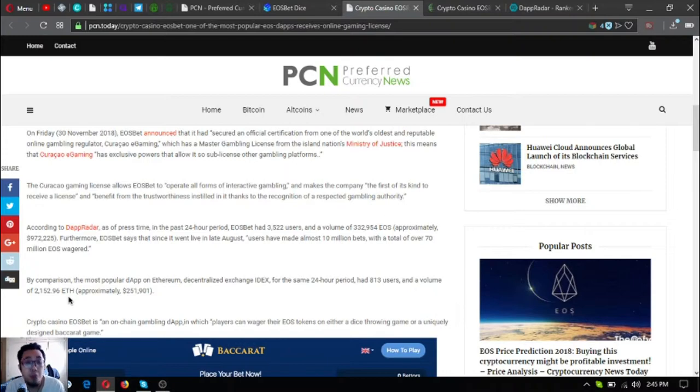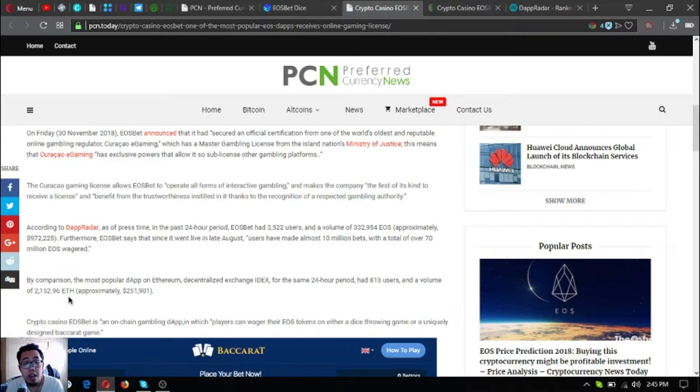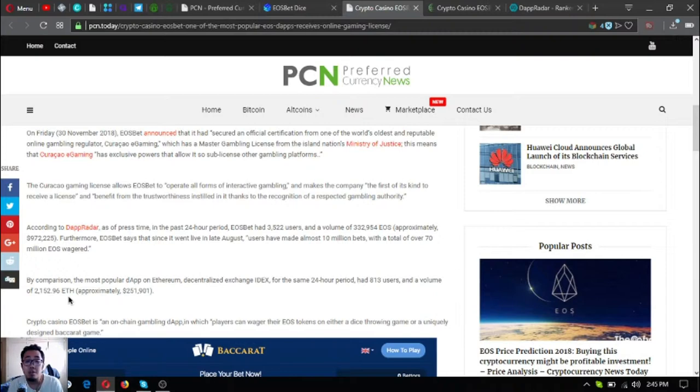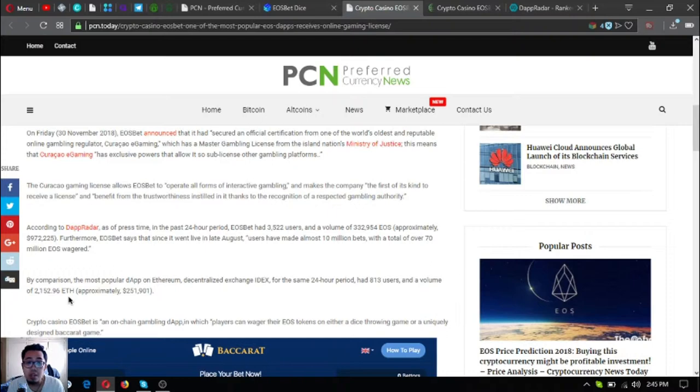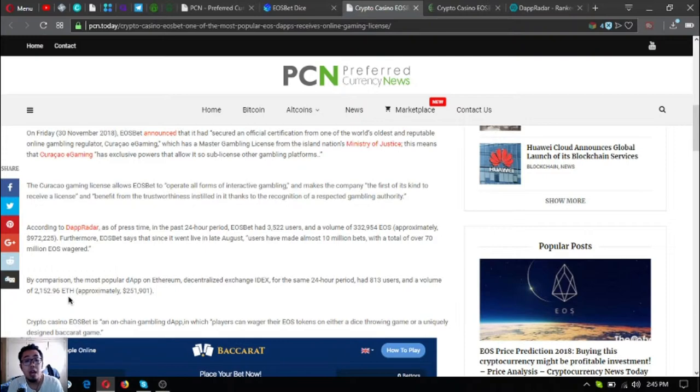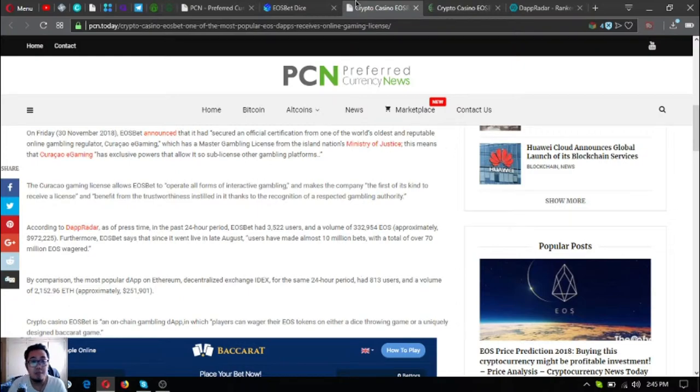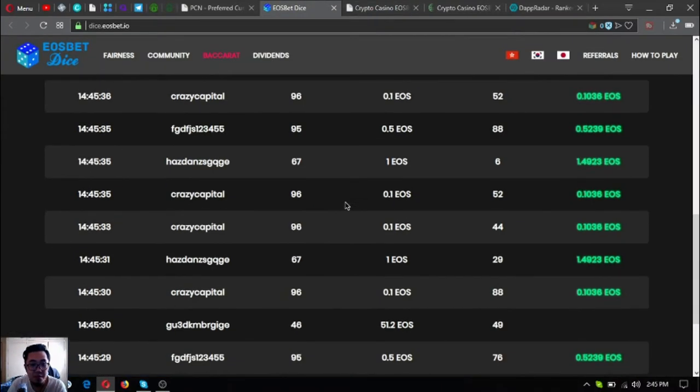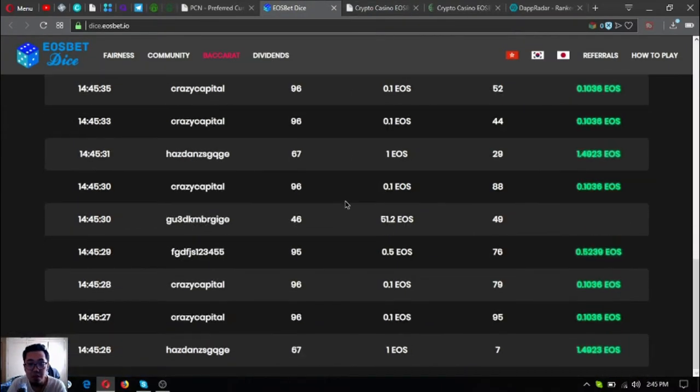According to dApp Radar, as of press time in the past 24-hour period, EOS bet had 3,522 users or gamers and a volume of 332,954 EOS, approximately $972,225,000 US dollars. Furthermore, EOS bet says that since it went live in late August, users have made almost 10 million bets.